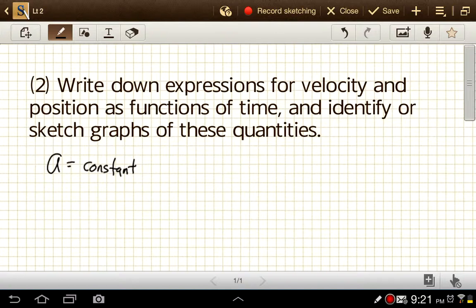For our purposes, these will all be constant acceleration problems if we choose our time limits carefully.